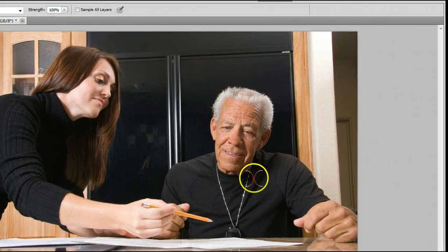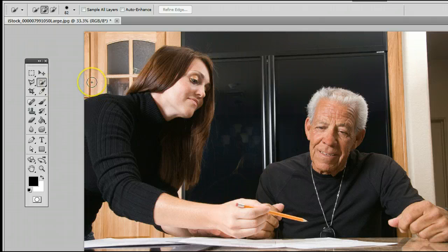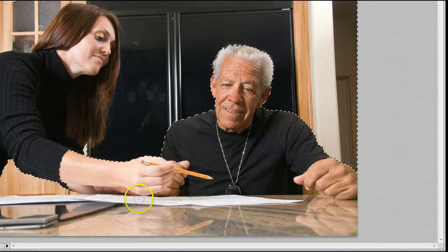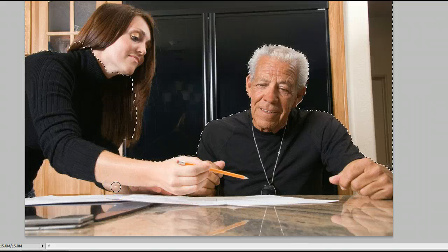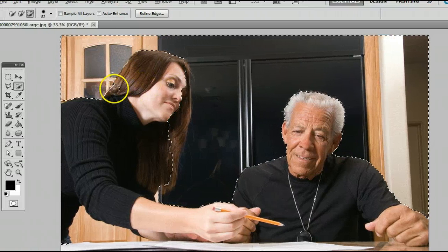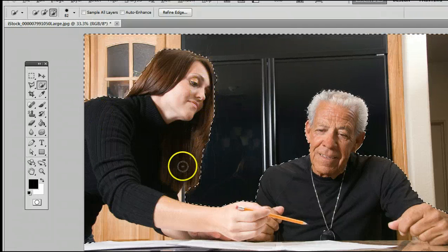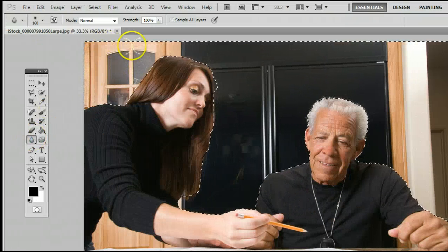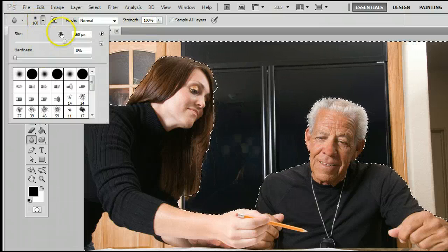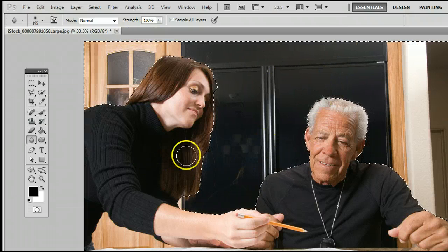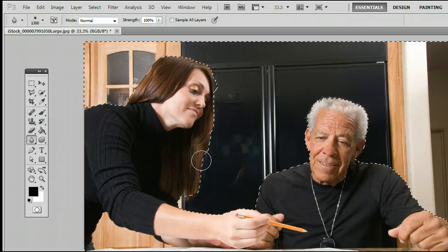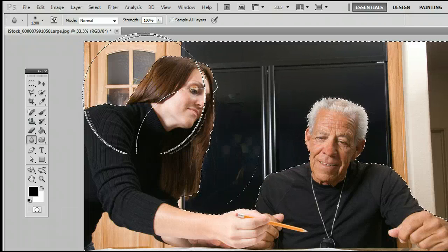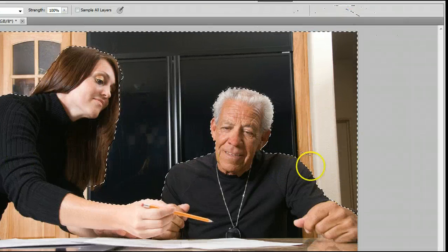Let's select the background by using the Quick Selection tool, and I'll select the background here. If you don't already know how to use the Quick Selection tool, I have made another video tutorial just on that. We'll use it to very easily and quickly select the background. Now I'll use the Blur tool and make the brush much bigger, which I can do by going here and adjusting the brush size, or I can use the keyboard shortcut — the right bracket key to make it bigger, or the left bracket key to make it smaller.